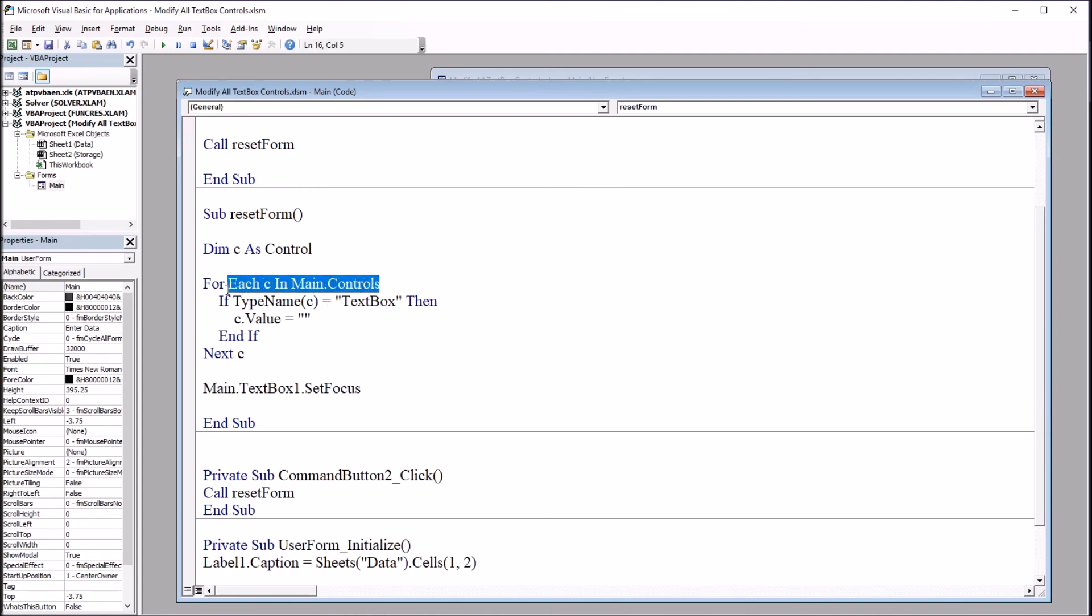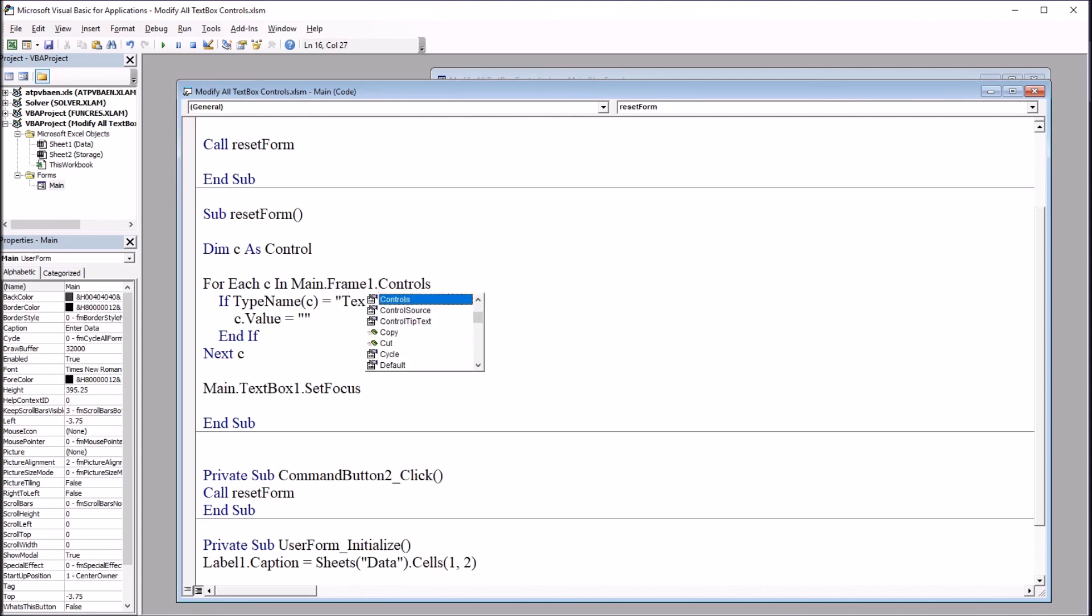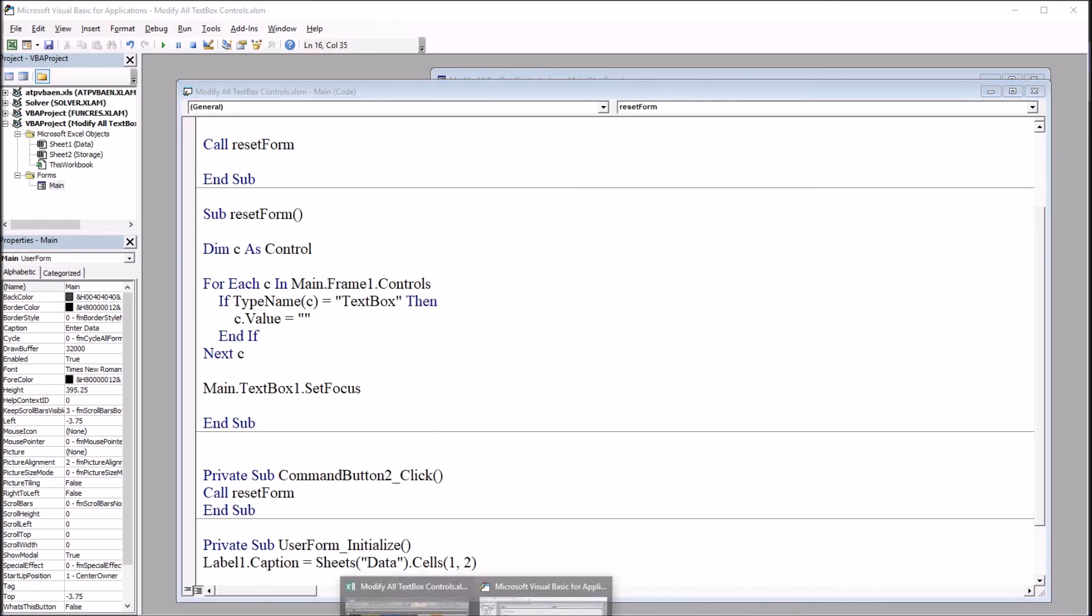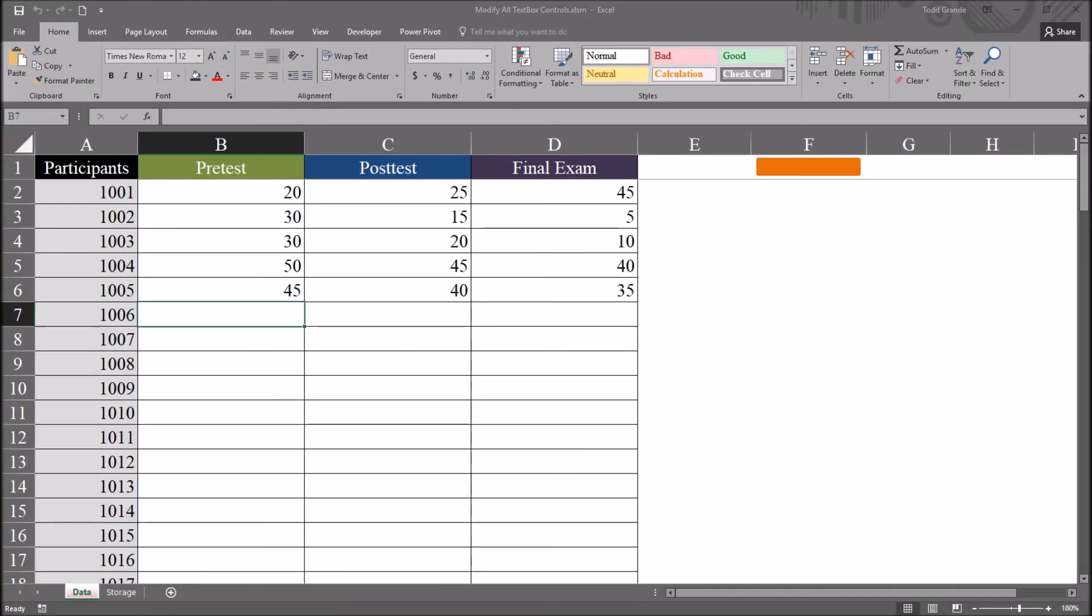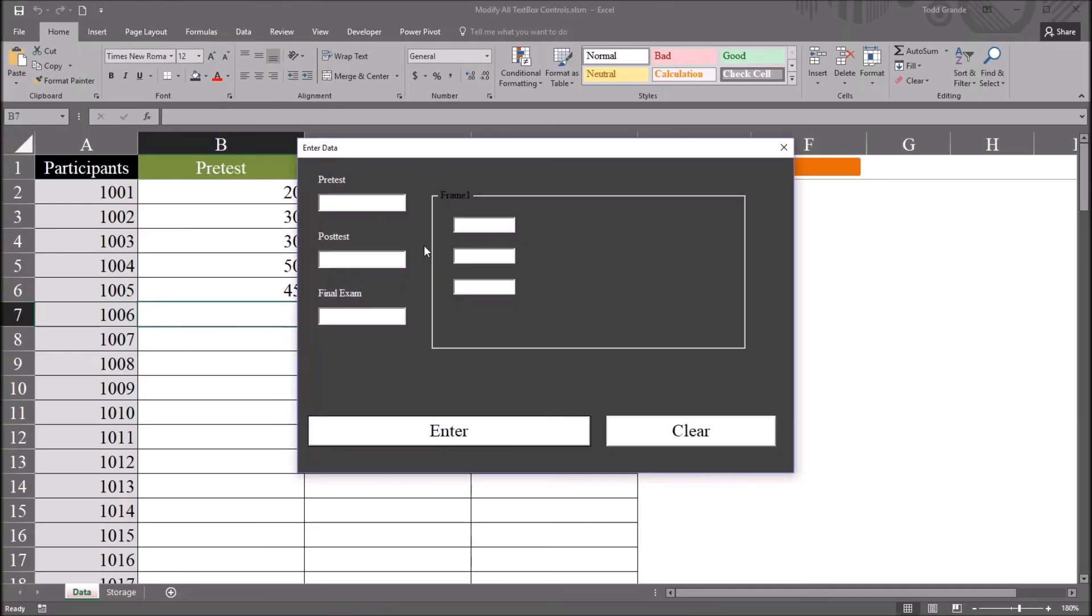So here in this line of code for each C in main controls, I'm just going to change this and add frame one in. So main dot frame one dot controls. That's it. Just that change. And if I move back to the worksheet and now go in and add a value to each of the controls and go over to clear, it only clears the text box controls in the frame.